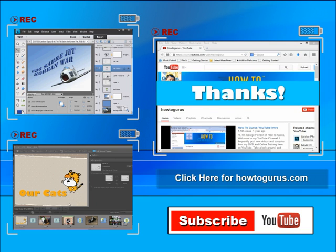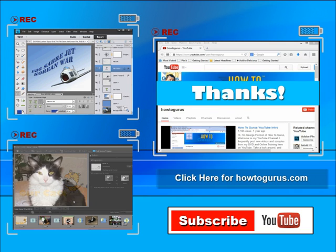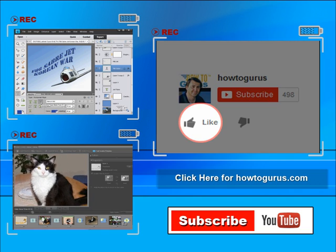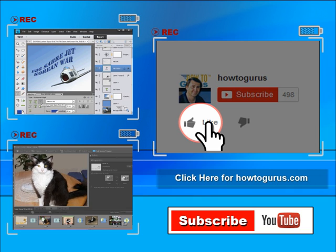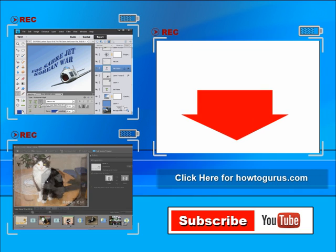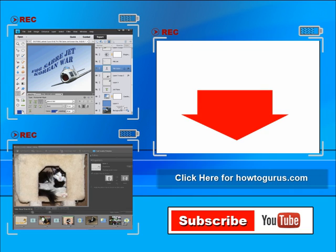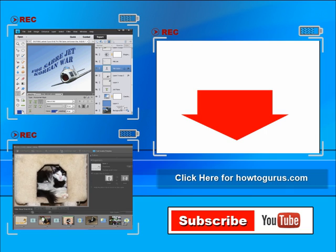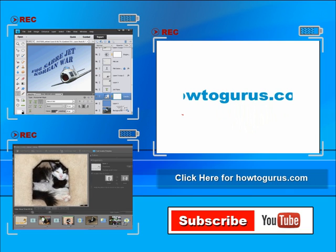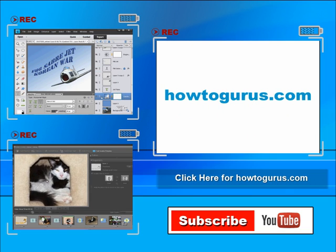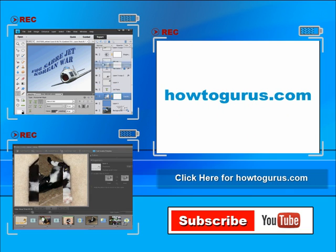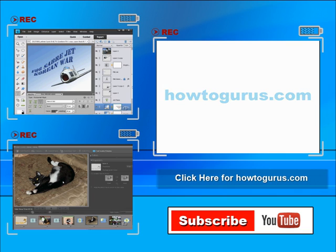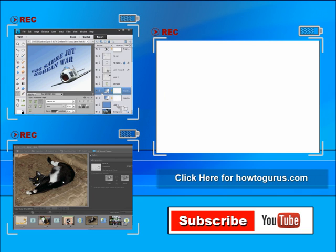If you like this video, click on the like button below to let others know. You can click the subscribe button so you don't miss any of my videos in the future. I'm frequently uploading new training videos. Don't forget to check out my website at howtogurus.com. You can share this video with your friends and co-workers, just click on share and then click on the social media buttons.